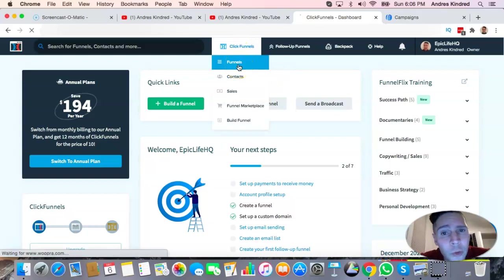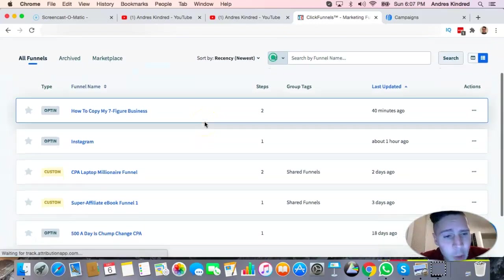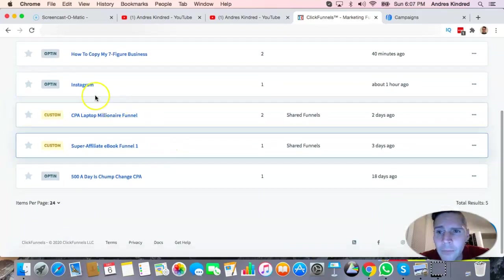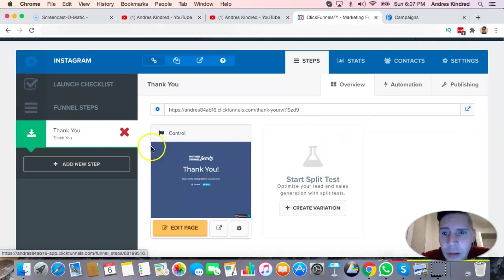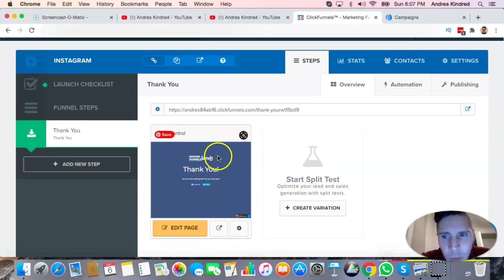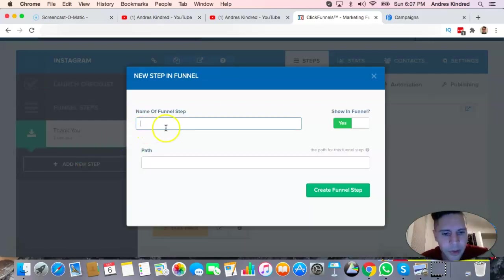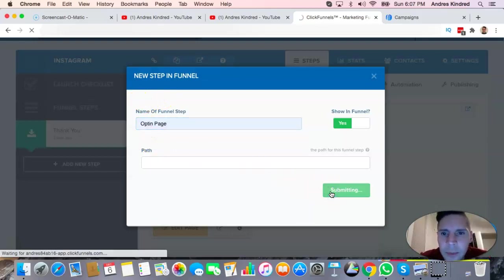Let's talk about ClickFunnels — specifically something called a split test. When you do a sales funnel, let me show you. I deleted the first step which was the opt-in page on this funnel, so let me add a new step. I'll go to 'Add New Step,' name it 'opt-in page,' create funnel step, and let's see what it does.